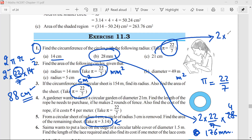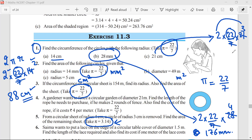Third question: radius equals 21. Circumference equals 2 into 22 by 7 into 21. The 7 cancels into 21 giving 3, so we get 2 into 22 into 3 equals 6 into 22, which is 132 centimeters. Any doubt? No, sir. Okay, let us do the next question.